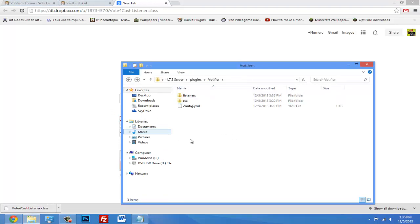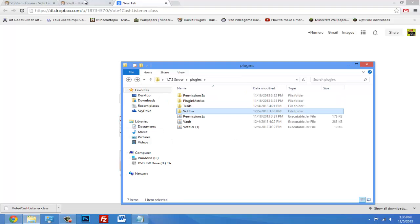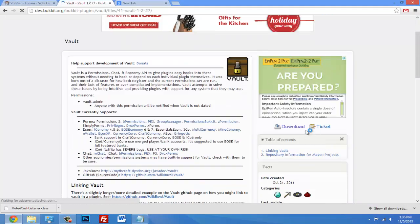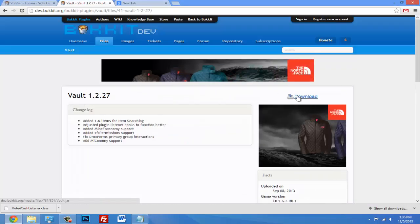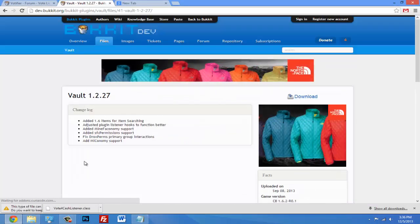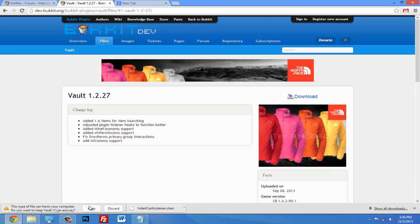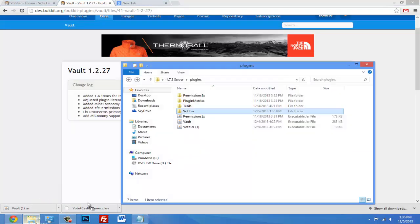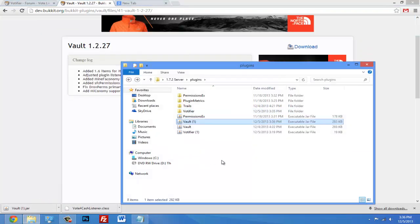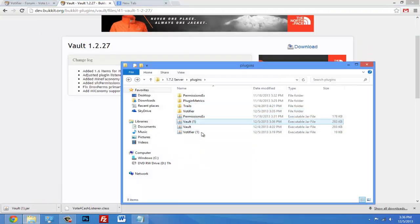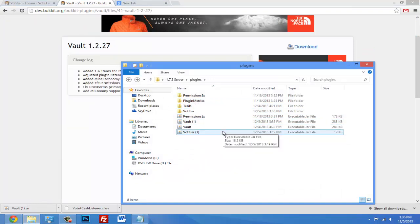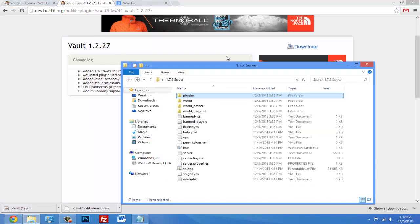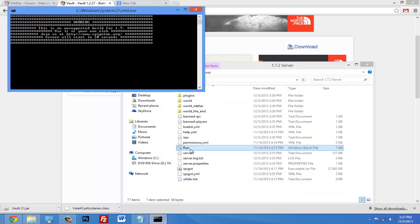And for the vote for cash listener, you'll also need Vault. Vault is just a plugin that manages money on your server - it's an economy plugin. So you just drag that into your plugins folder. So you should have Vault and vote for cash. If you want the vote for cash listener you can find another one, that's fine too. And just run your server.